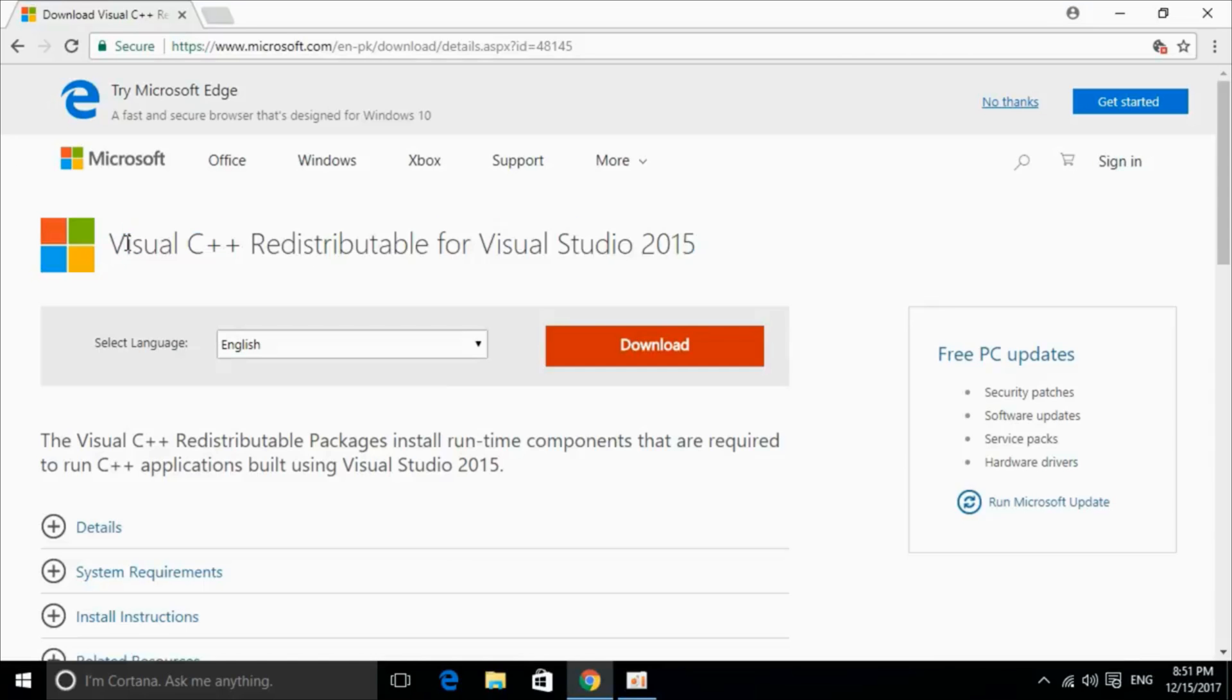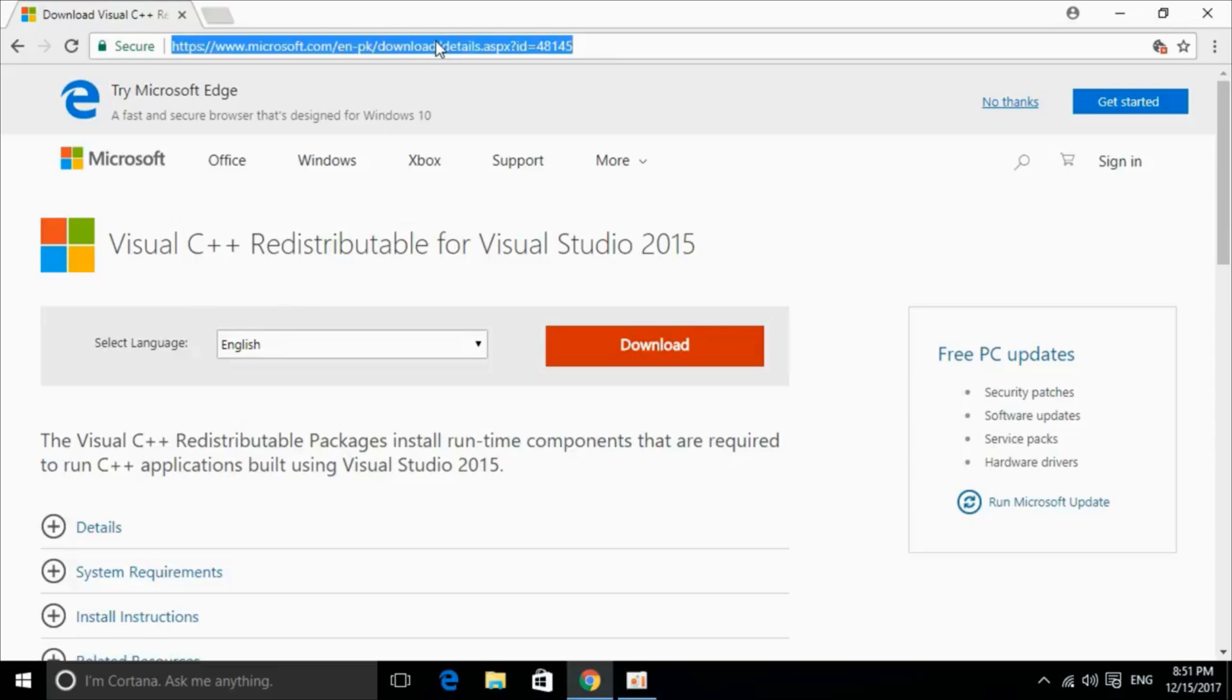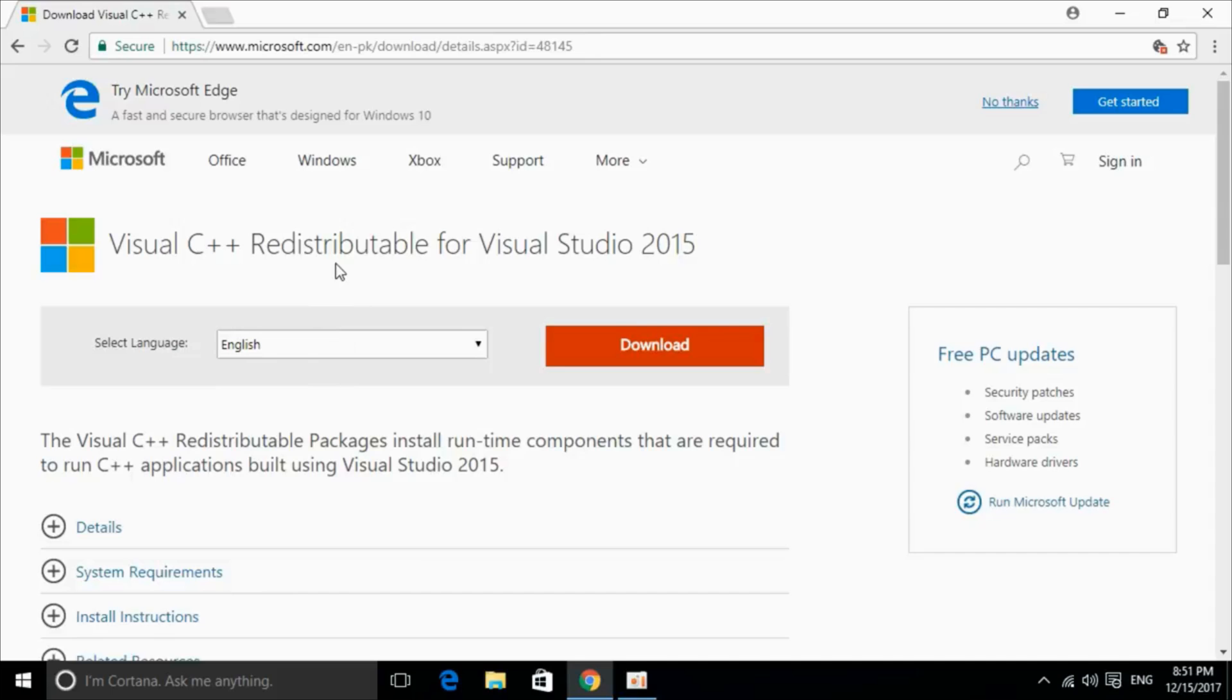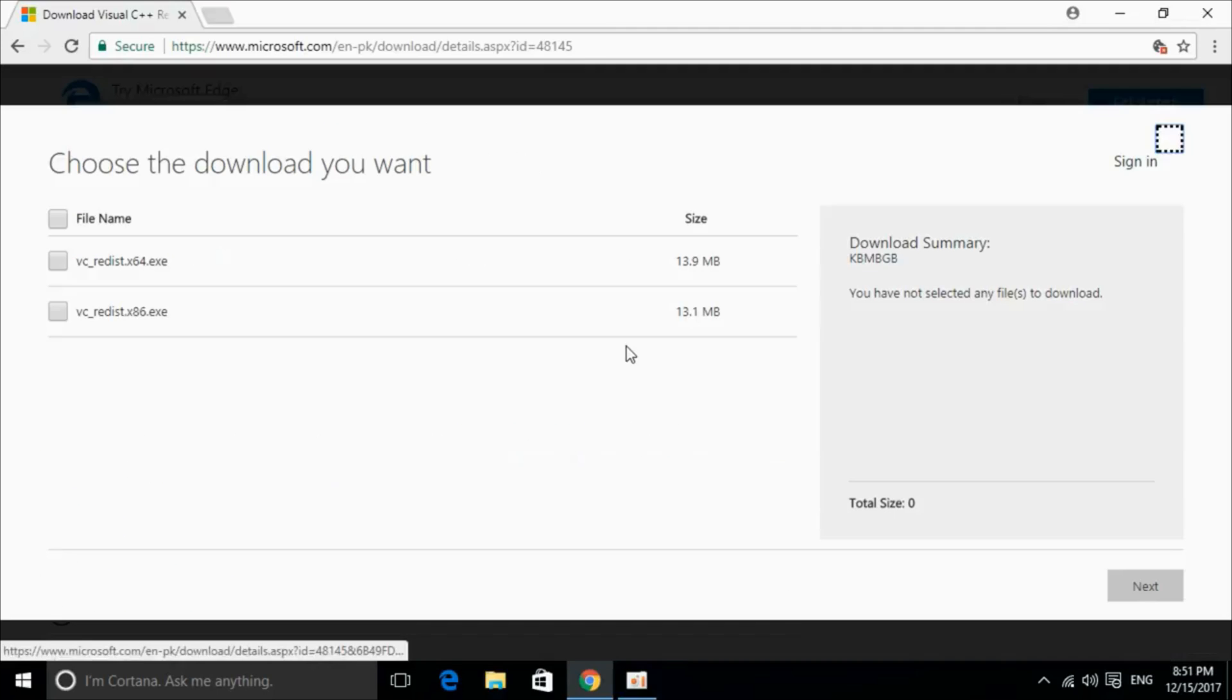So this is the software. I will provide the link in the description. You can just click on it and you will be redirected to this page. I will also provide the links for download for 32-bit and 64-bit. We can proceed from here. Just click on download.